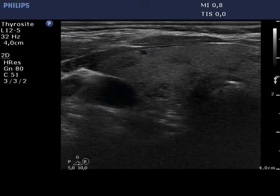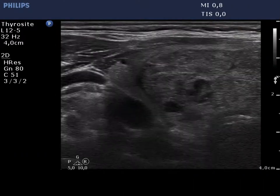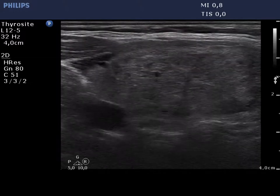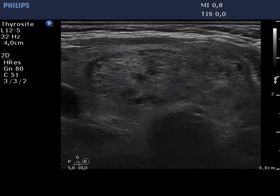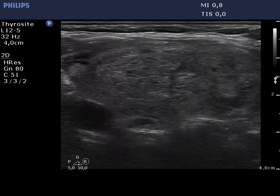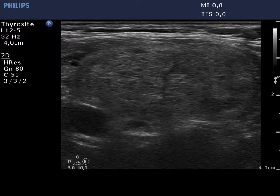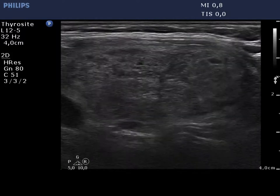The thyroid is econo normal and contains several discrete lesions of different echogenicities. The largest one is located in the lower isthmic part of the lobe.